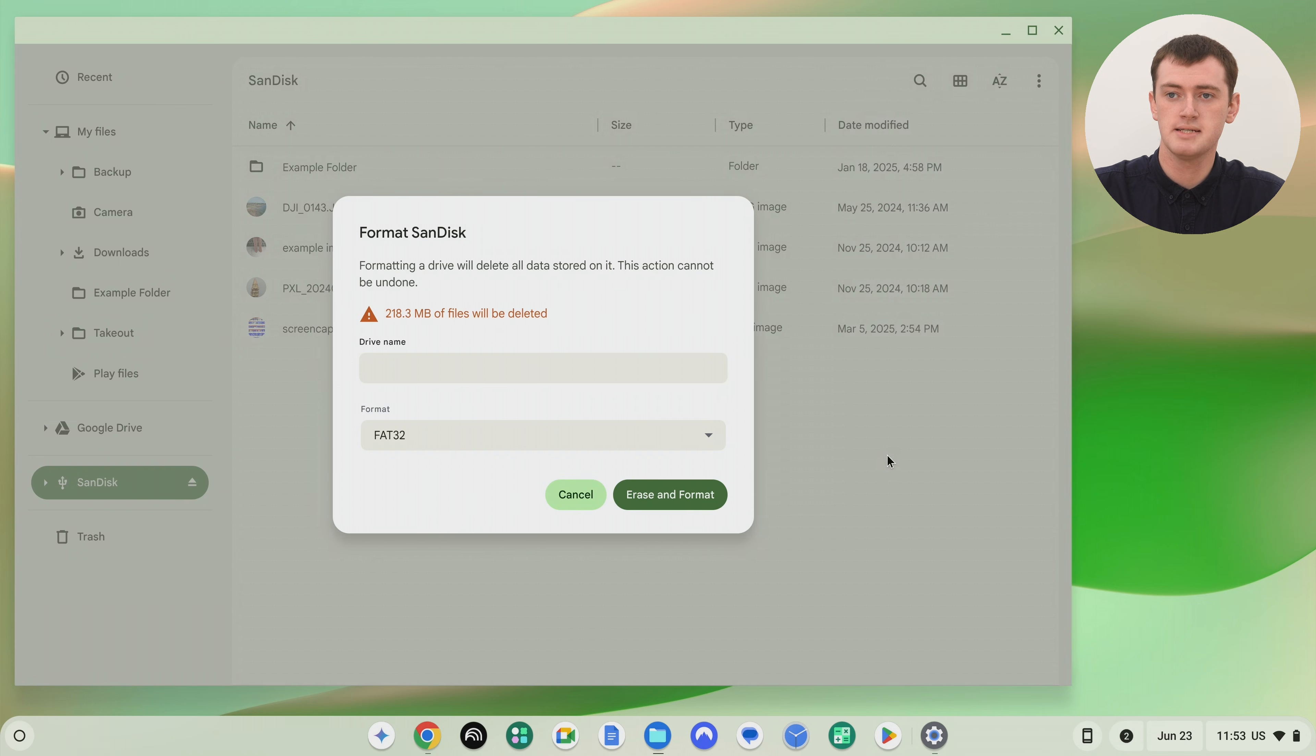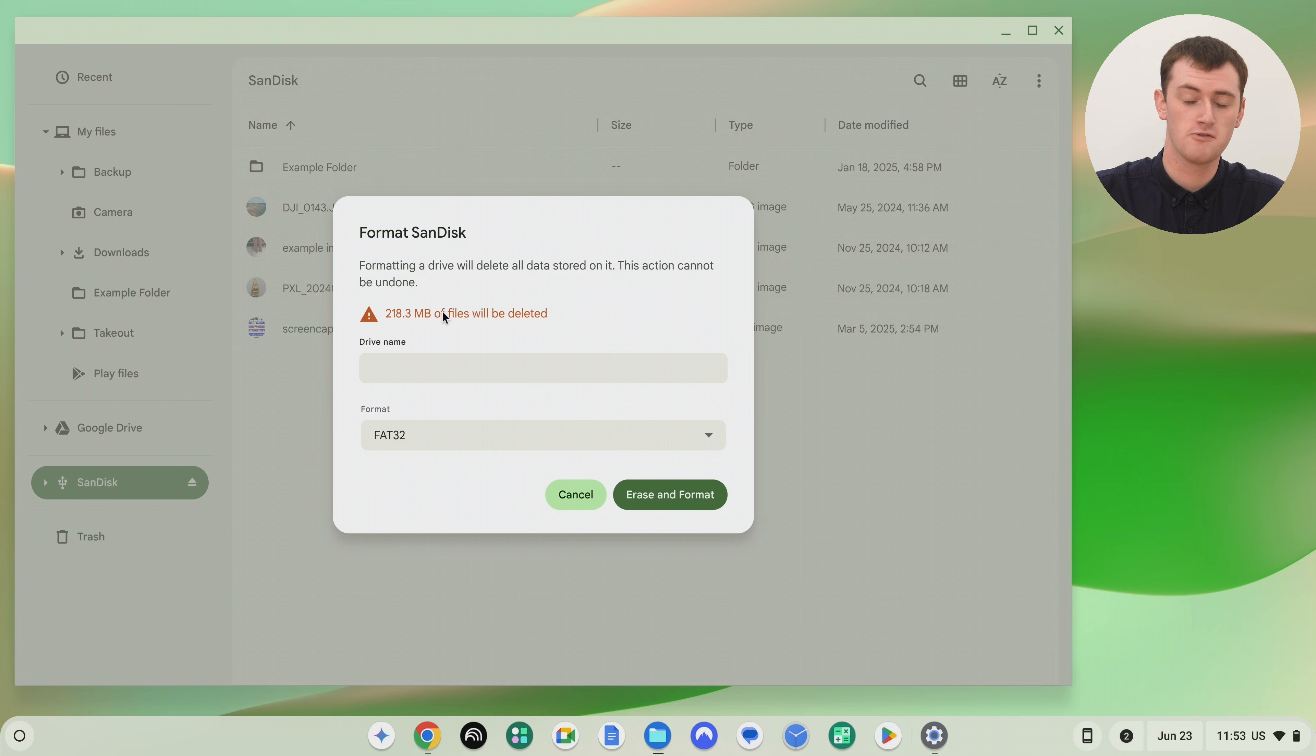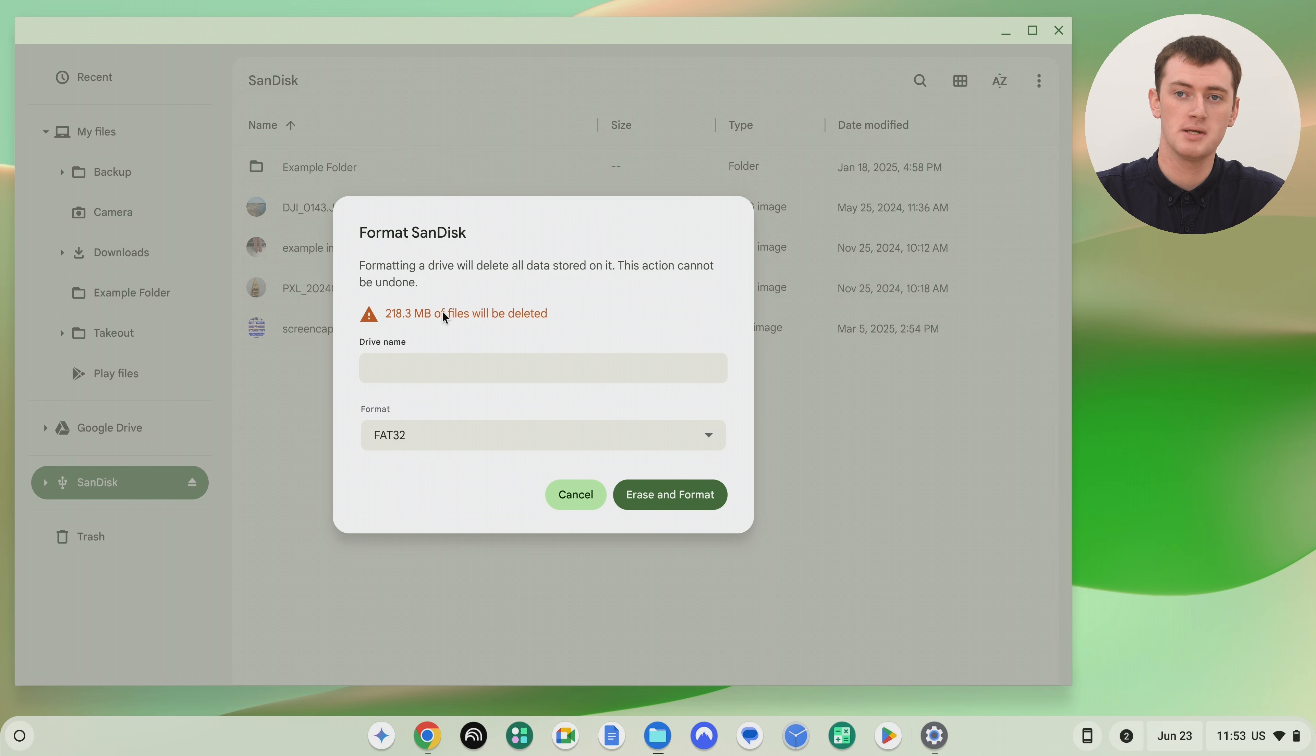And now you'll basically just have the menu where you can format your device. So it warns you that however many gigabytes or megabytes of files will be deleted. But that's okay because we've already copied them somewhere else.